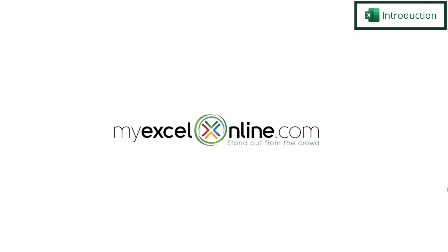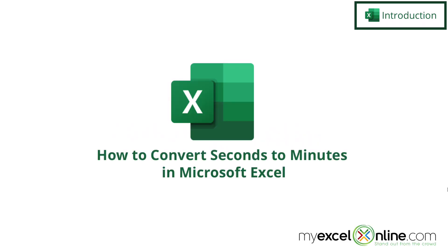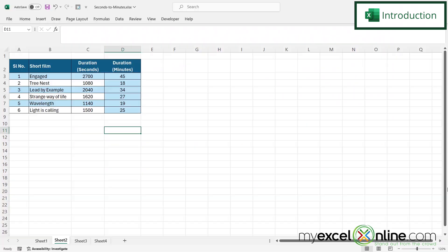Hi and welcome back to MyExcelOnline.com. Today we are going to show you how to use the convert function to convert seconds into minutes in Microsoft Excel. So by the end of this video, you should be able to convert the seconds here in column C into minutes here in column D.